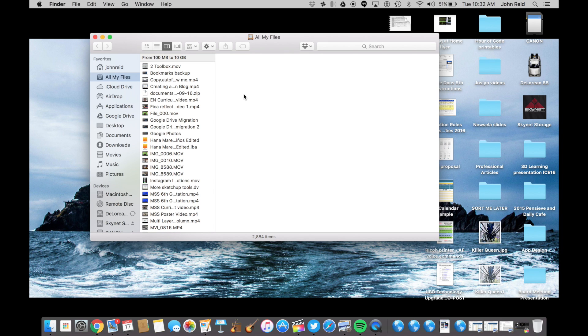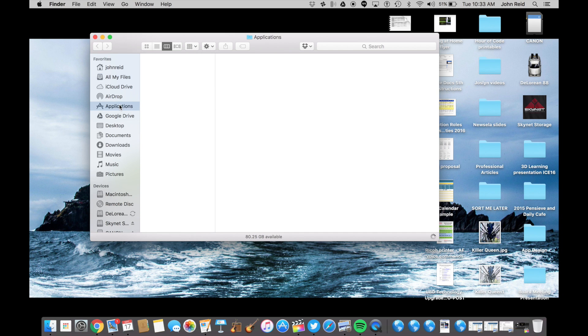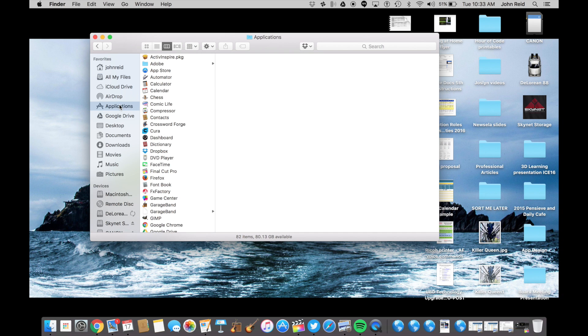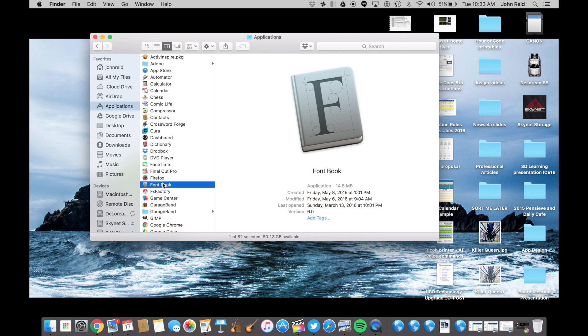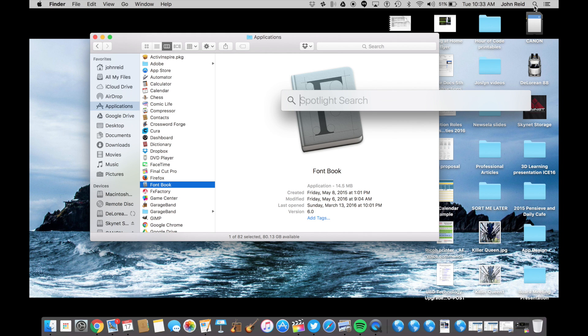First of all, you need to find the application called FontBook. You can open a new Finder window, then click on Applications, look in the Fs for FontBook. If you use the Spotlight search, that magnifying glass on the top right-hand corner of your screen, you can search for it there as well.